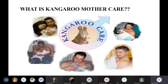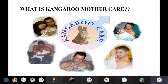KMC can be given by anyone — it can be given by the mother specially, but also by the father or relatives. Whoever is giving KMC should not be wearing anything on the front, or should be wearing a front-open garment. As you can see in the first image, the person is wearing a gown which is front open.